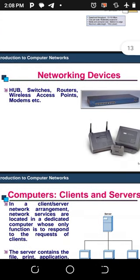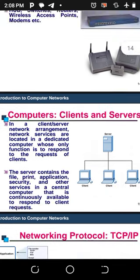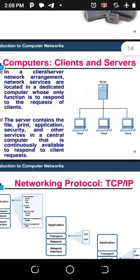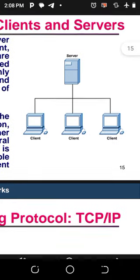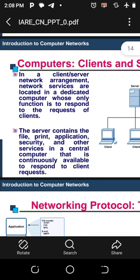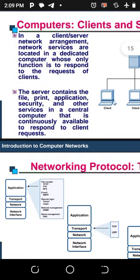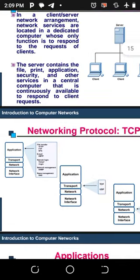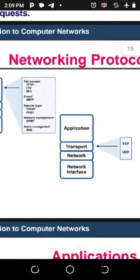Networking devices include hubs, switches, routers, wireless access points, and modems. In a client-server model, a server with multiple clients is arranged so that network services are located on a dedicated computer whose only function is to respond to client requests. The server contains files, print applications, security, and other services in a central computer that is continuously available to respond to requests.